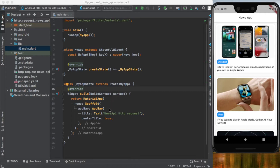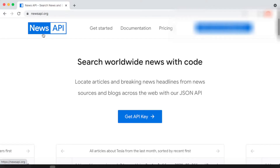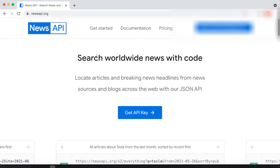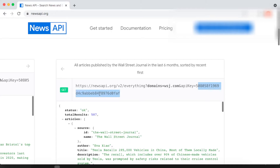Before starting coding we have to go to the News API website. You can create your own account there and it will provide you a key that you will use in your project. Remember that you should always use your own key — the key shown here belongs to me.